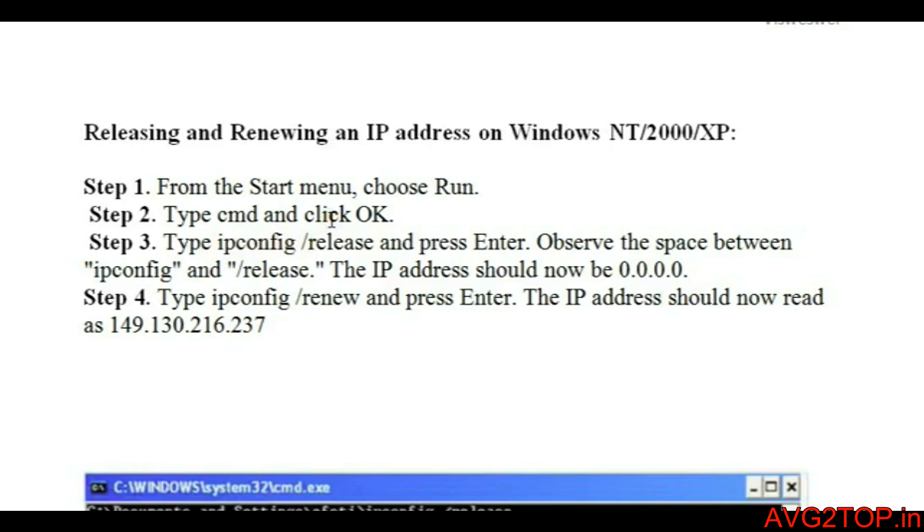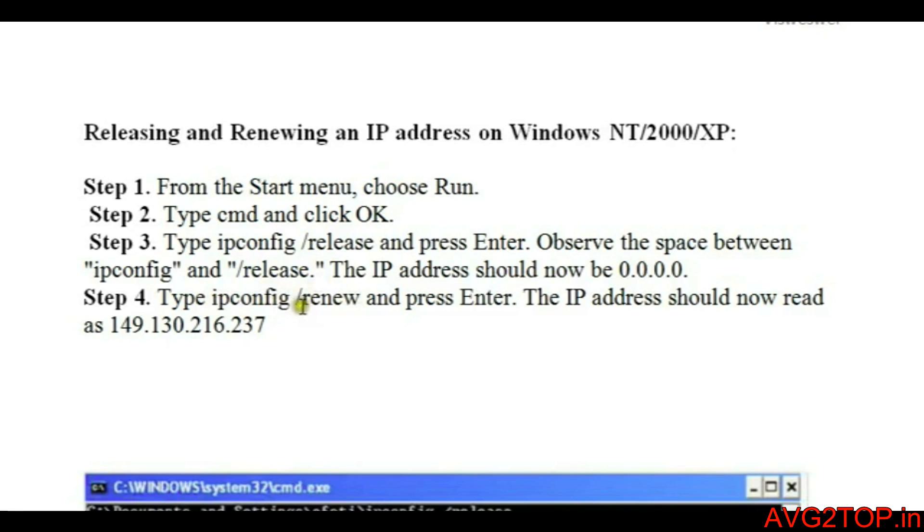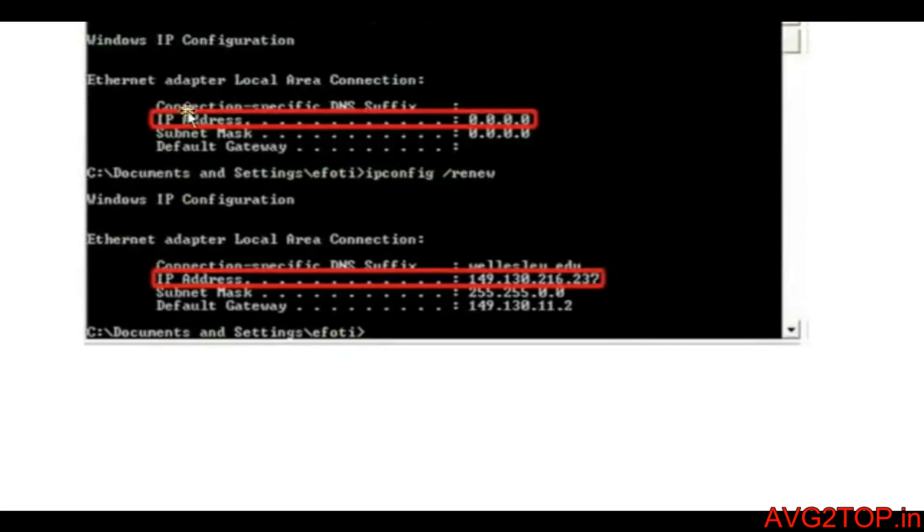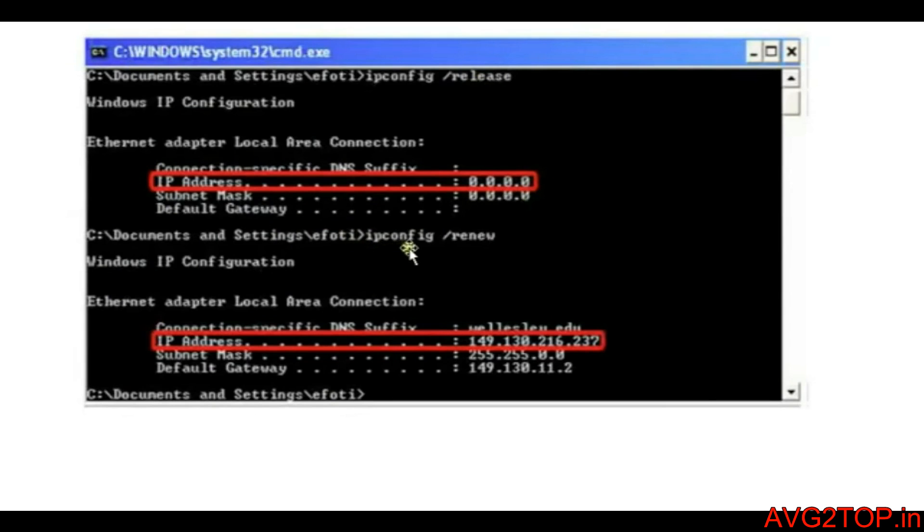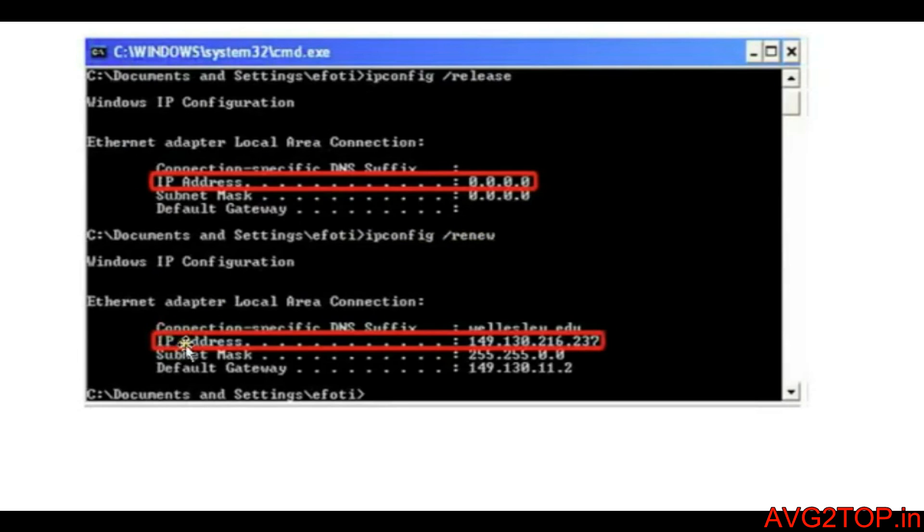You will get a request, and to get a response you need to renew. Type ipconfig space slash renew. Here is the same procedure. They have given ipconfig /release so the IP address is released completely. When you type ipconfig /renew, you're going to get a new IP address obtained from the server. So this is what release and renew is about.